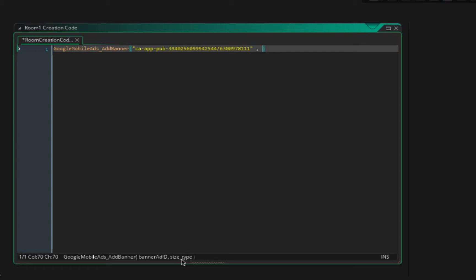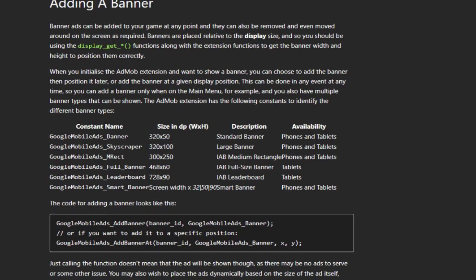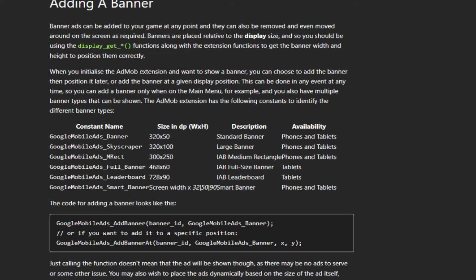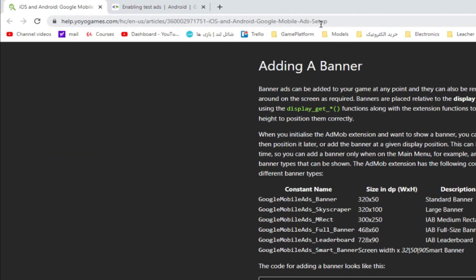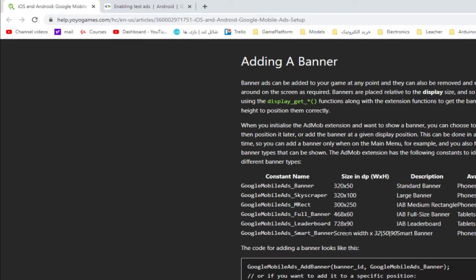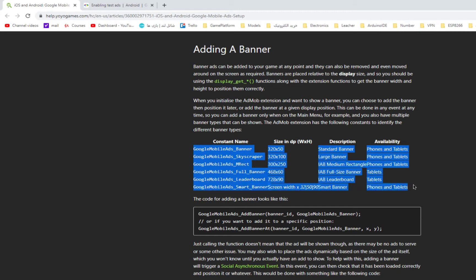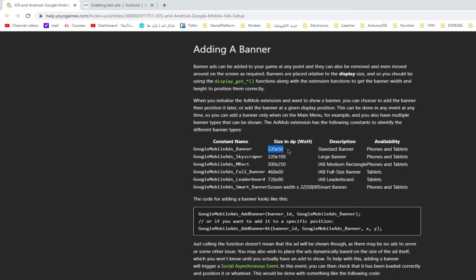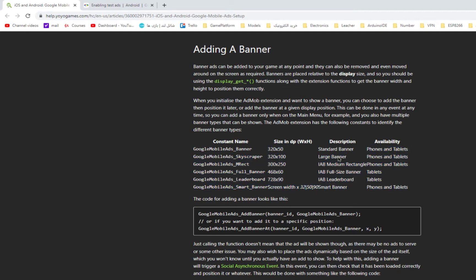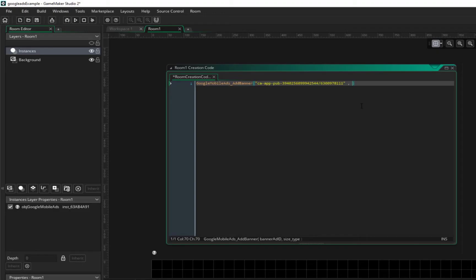Next, the size type. Where we can find it? If you go to Game Maker page, in here you can see the URL for that, or you can search in Google 'mobile ads setup for Game Maker' and you can find this documentation here. So we can find all kinds of ads in here, google_mobile_ads_banner, and you can see the size and you can use it on phones and tablets. We will use some of them to show you.